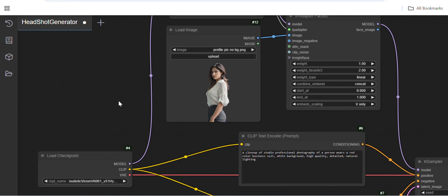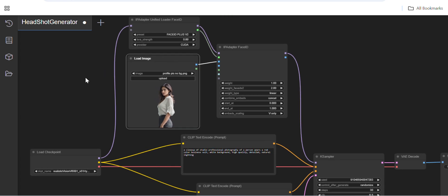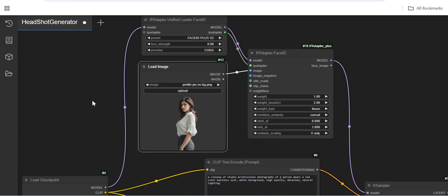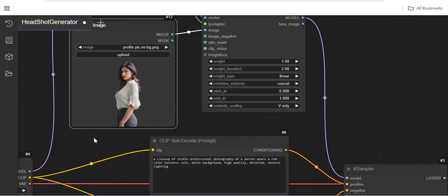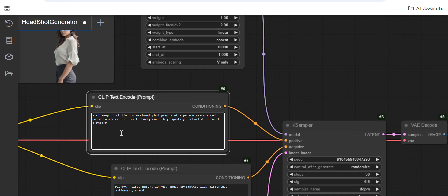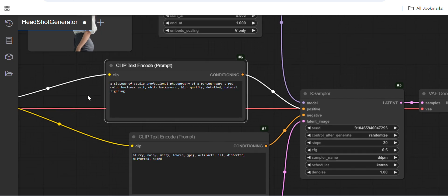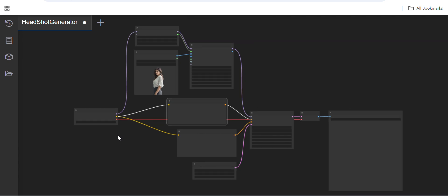Once you have downloaded everything, you can upload your input image. I've uploaded one input image here — this is my image with the background removed.